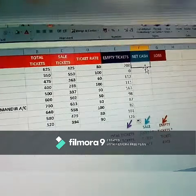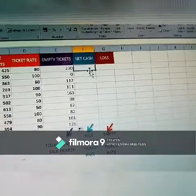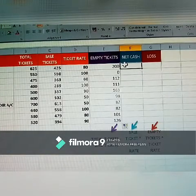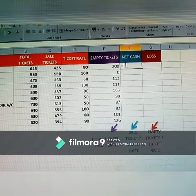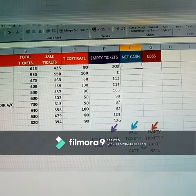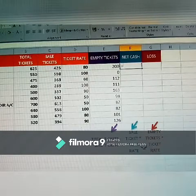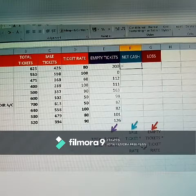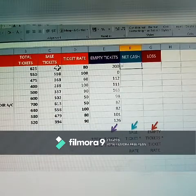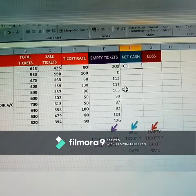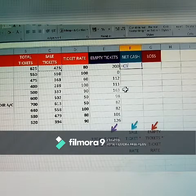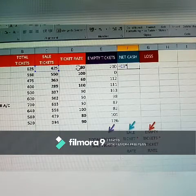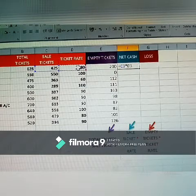Next, how to get the net cash. Type equals, then sale tickets multiplied by ticket rate — sale tickets into ticket rate. Select sale tickets, then press Shift+8 for multiplication, then select ticket rate. For Vijay Lakshmi AC the rate is 80. Press Enter, then double-click to fill the column.